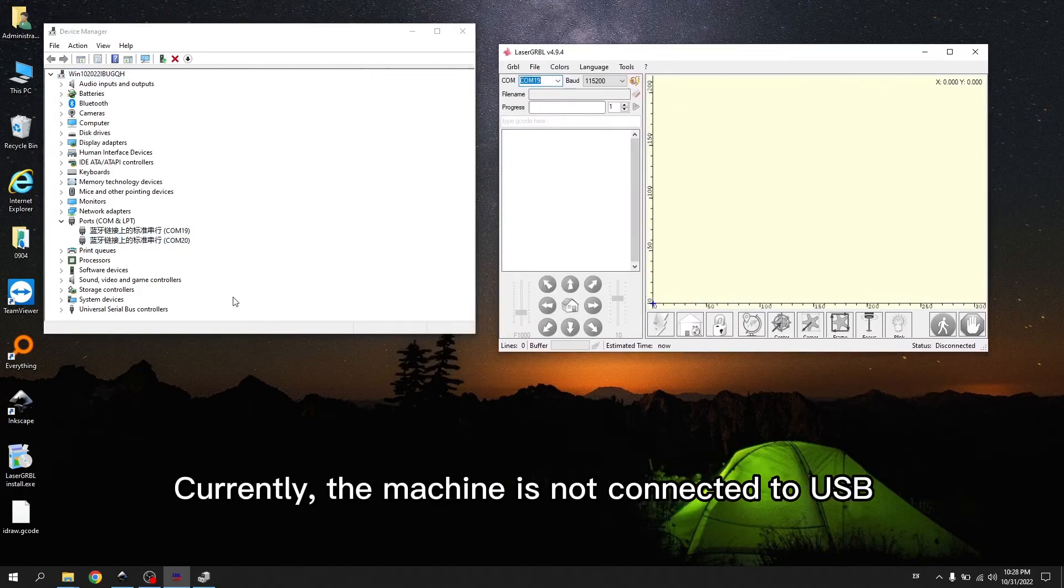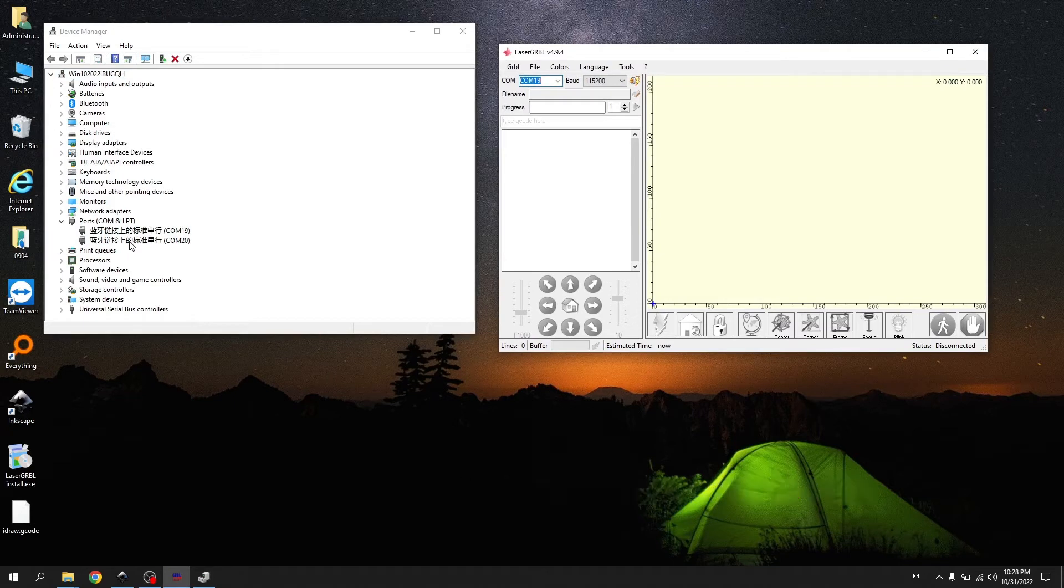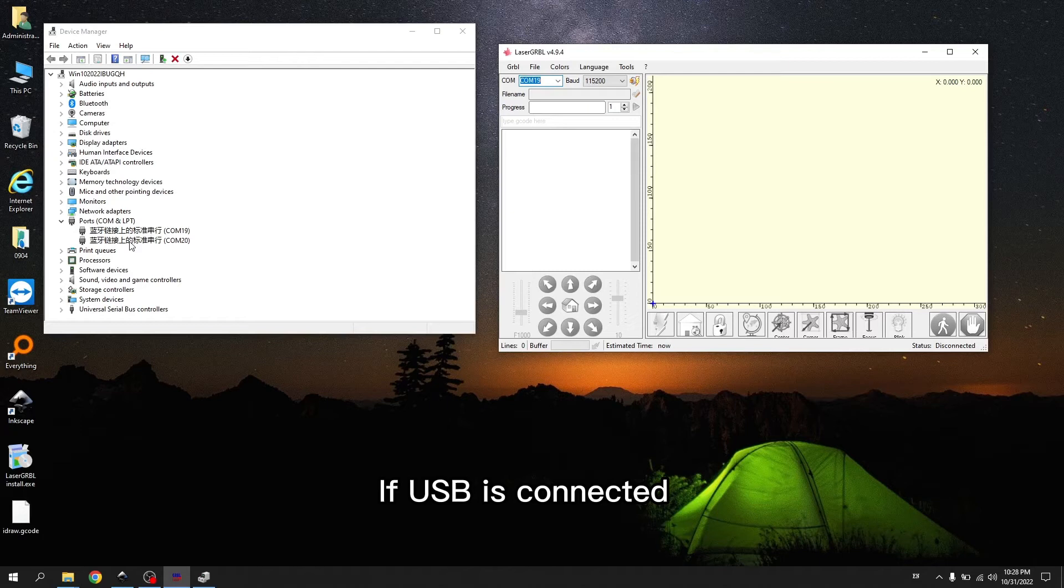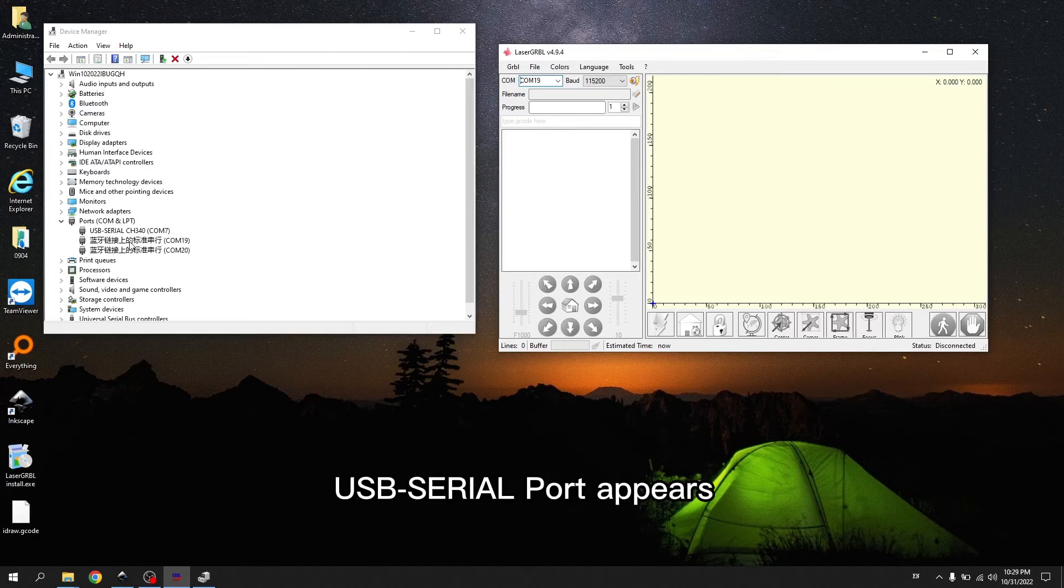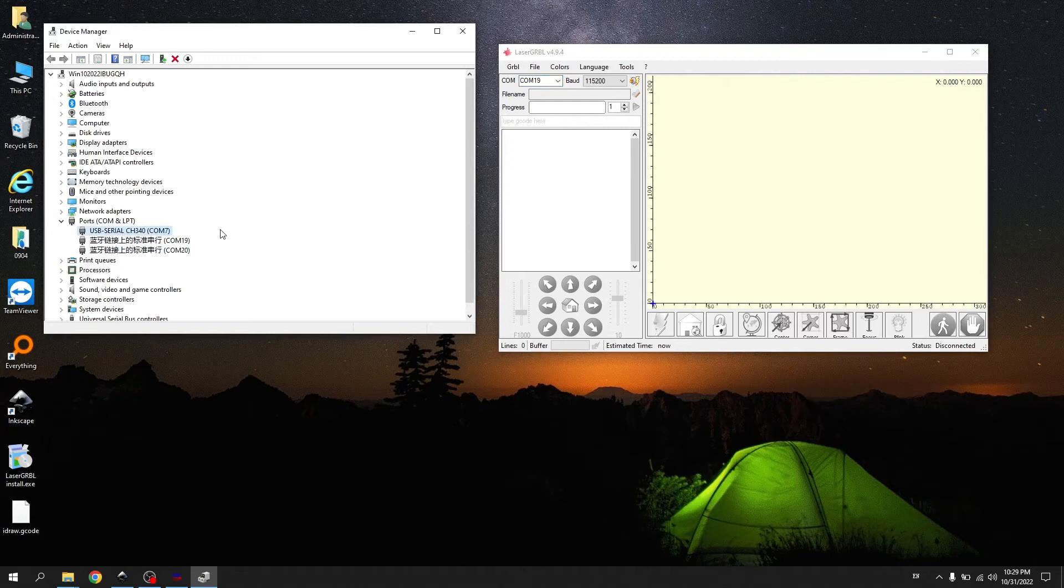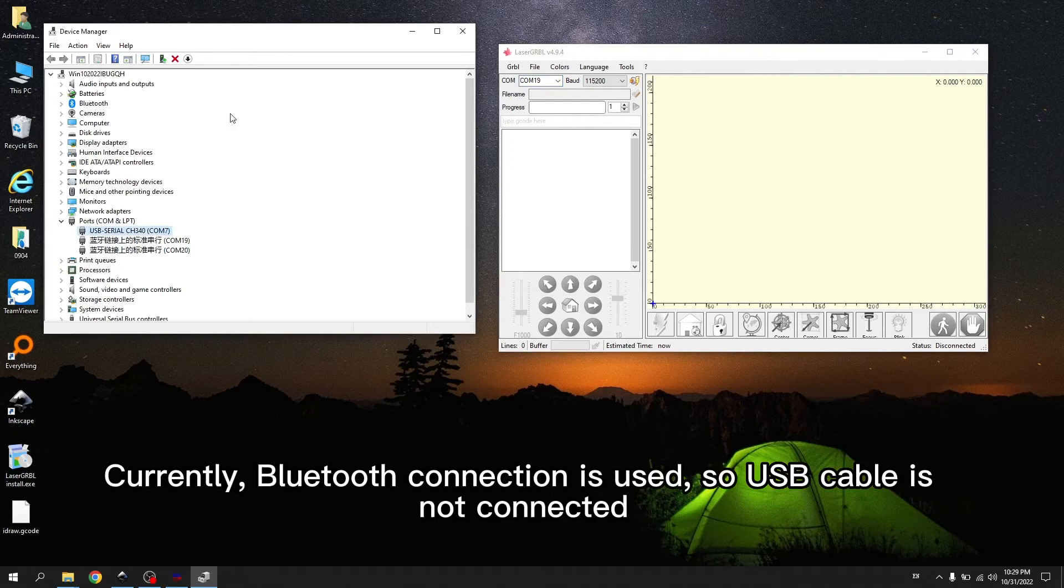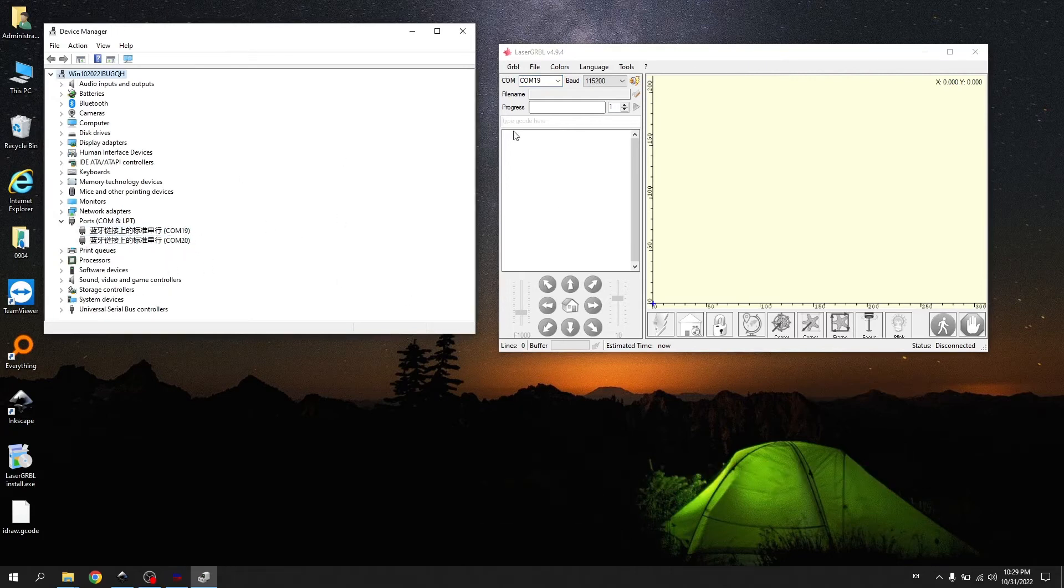Currently, the machine is not connected to USB. If USB is connected, USB serial port appears. Currently, Bluetooth connection is used. So USB cable is not connected.